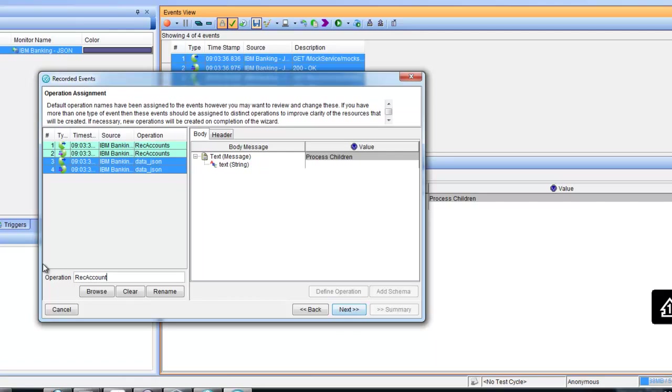Later on we will configure the values for the responses in each operation for our stub.